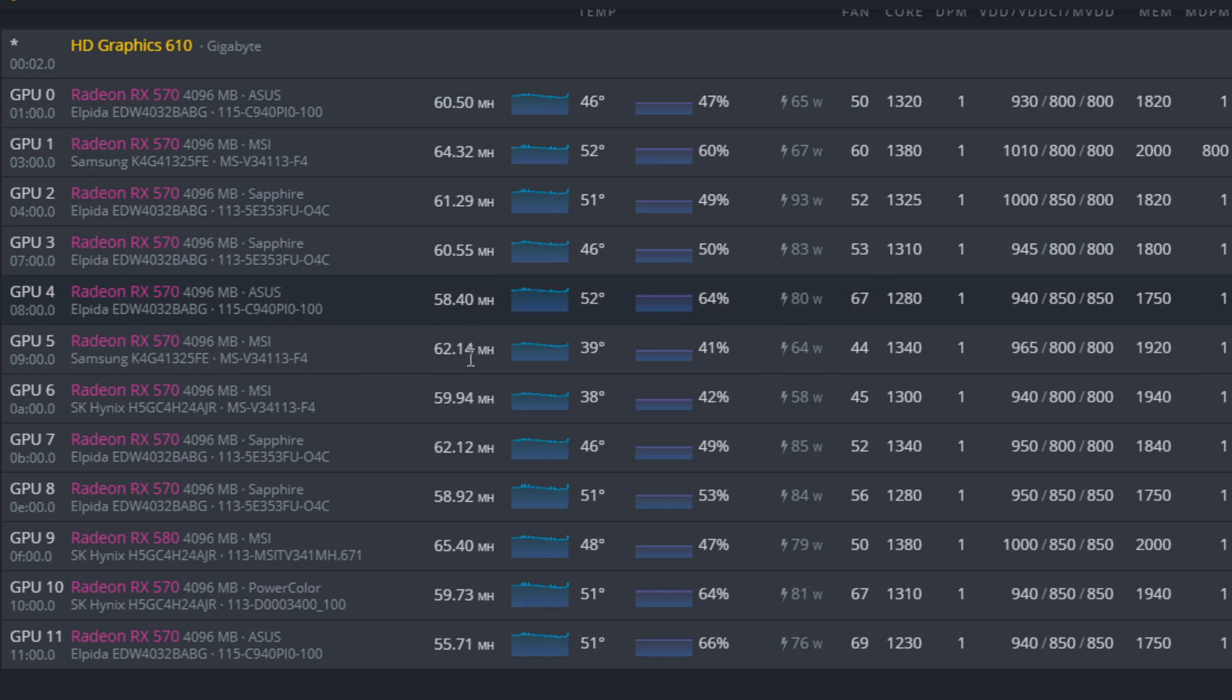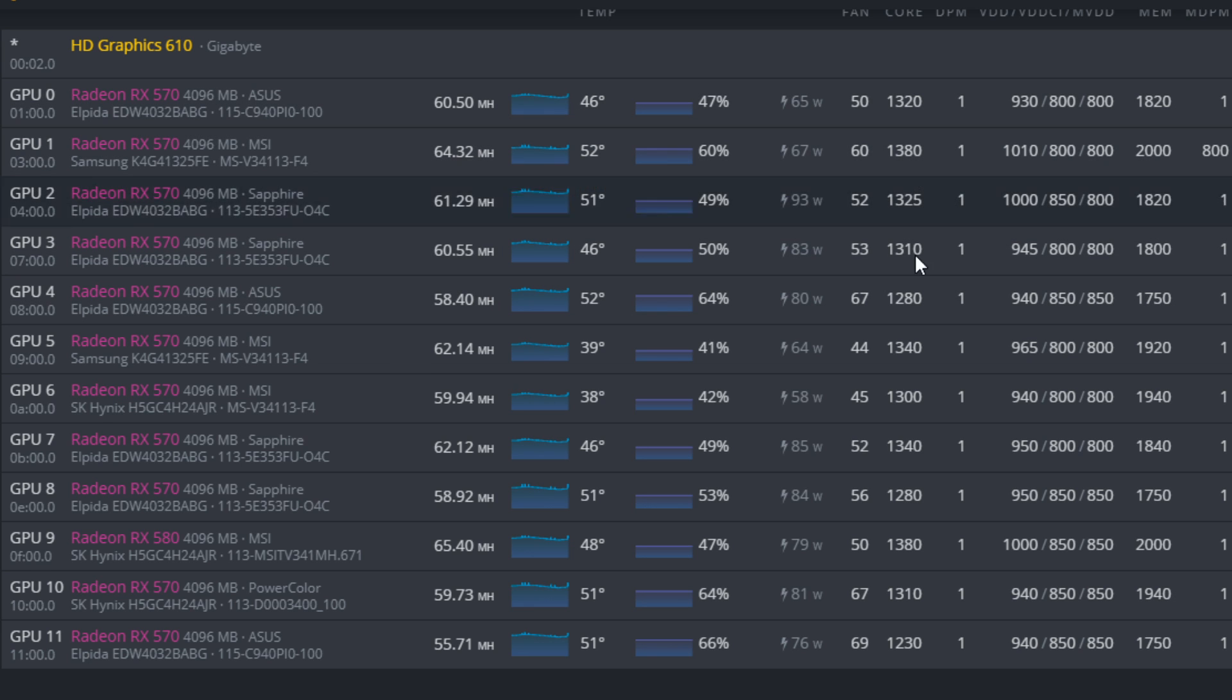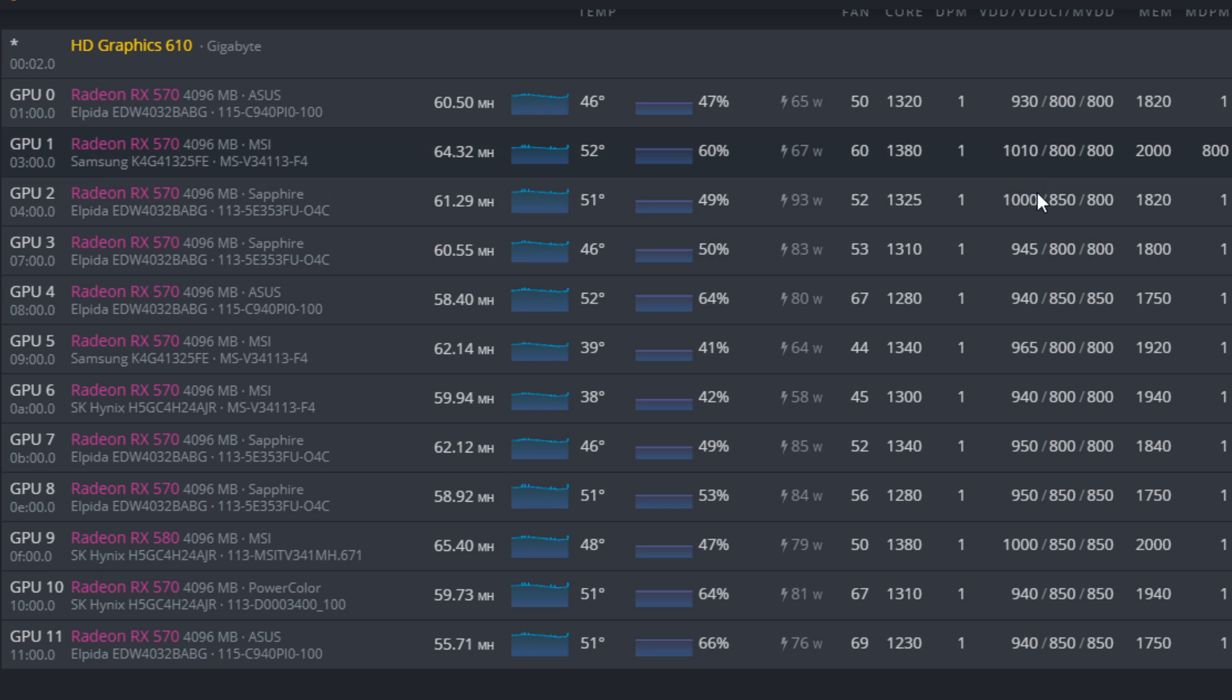And you can see the hash rate is fluctuating. That's because it's rebuilding the next job cycle and we are using the Team Red Miner here. But yeah, I am running a very high core clock. And of course, with a very high core clock, you do need to run a much higher core voltage.